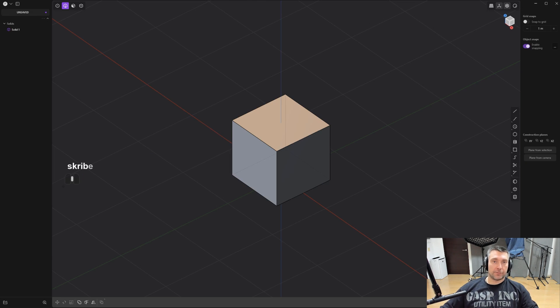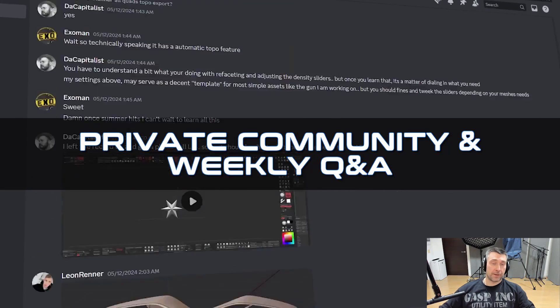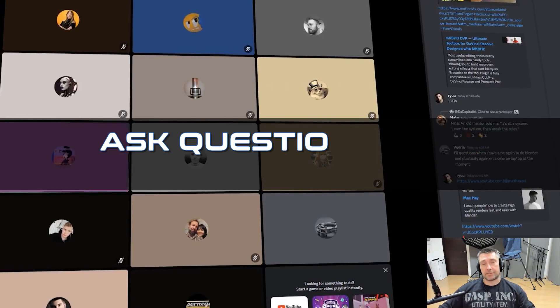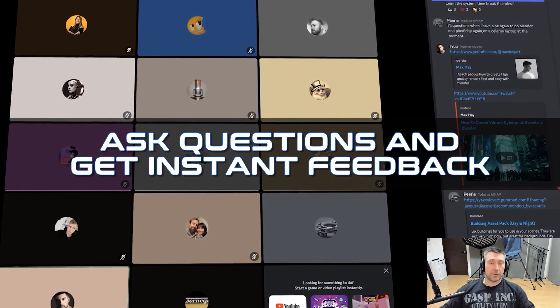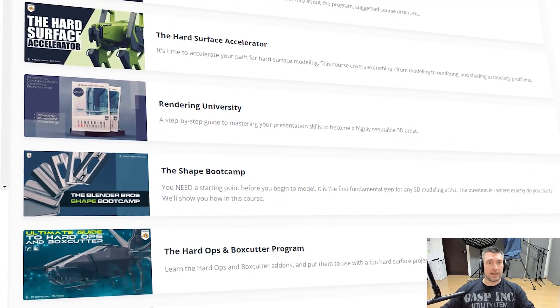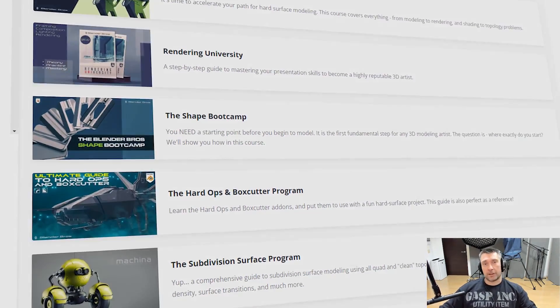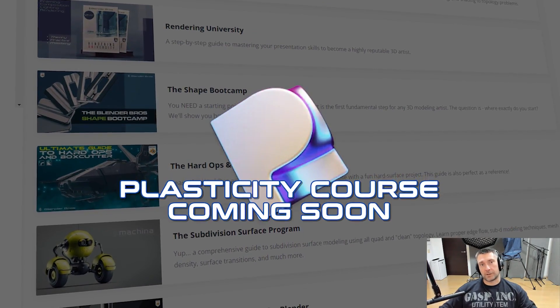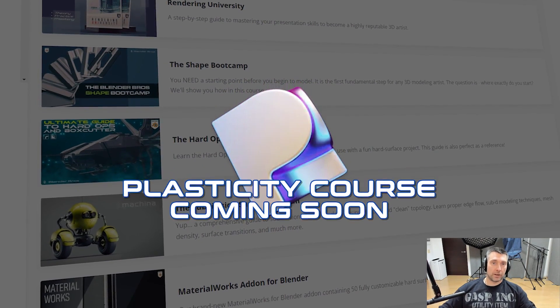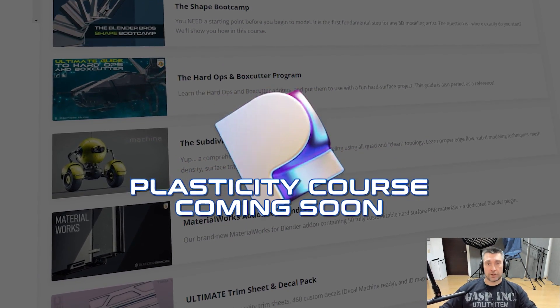Before we start — if you're really serious about 3D modeling and 3D in general, I highly recommend you join our Academy 2.0 program. It currently has over 500 members and it's a very robust curriculum that will teach you everything you need to know about sci-fi hard surface design, rendering, texturing, and lighting. We're also expanding into Plasticity courses, so if you lock in access right now you'll get those Plasticity courses later on free of charge.